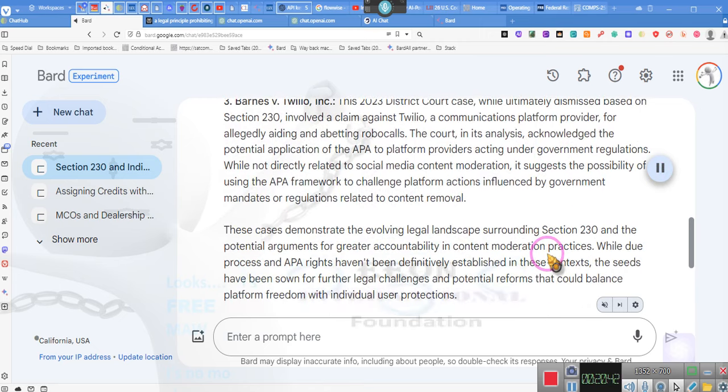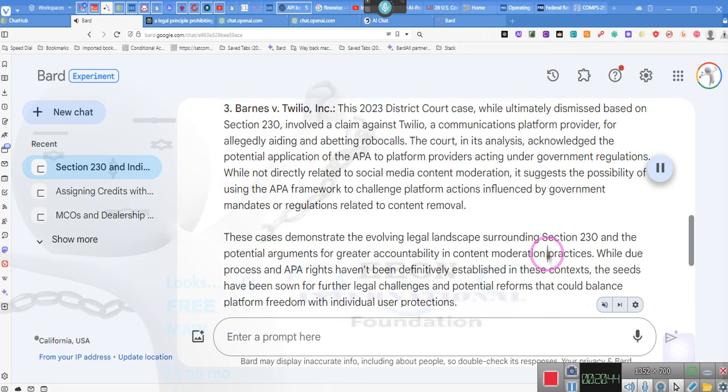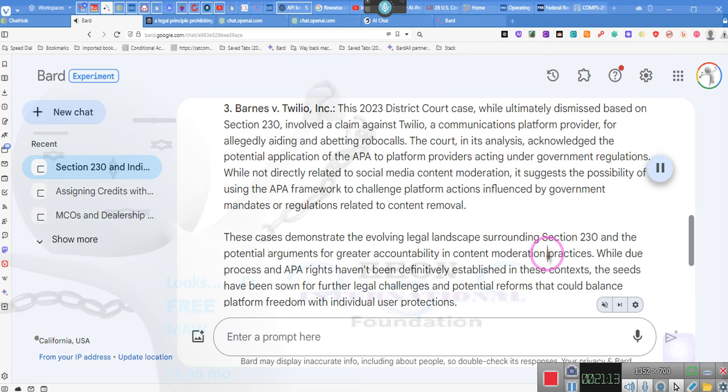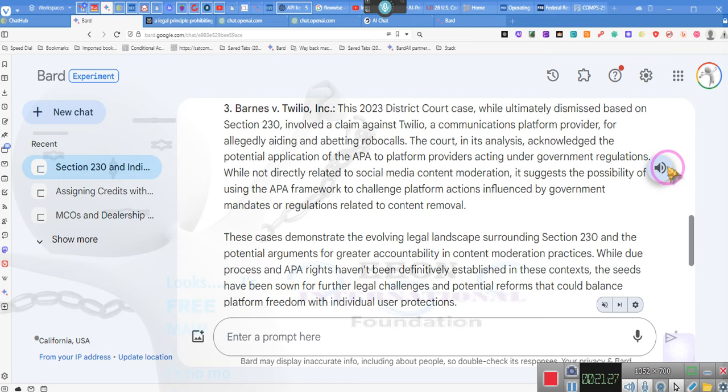Barnes v. Twilio, Inc. This 2023 District Court case, while ultimately dismissed based on Section 230, involved a claim against Twilio, a communications platform provider, for allegedly aiding and abetting robocalls. The court, in its analysis, acknowledged the potential application of the APA to platform providers acting under government regulations. While not directly related to social media content moderation, it suggests the possibility of using the APA framework to challenge platform actions influenced by government mandates or regulations related to content removal. Hold on now. There are people out there who question my ability to understand the law. Now, if this is what the courts truly have said, this is what I've already been thinking from the very beginning. That's why I could put this stuff in here now. I've not looked this up before. Like I said, I was going to get Google in its own due time. And I was going to hit them with the fact that they are an administrative agency.